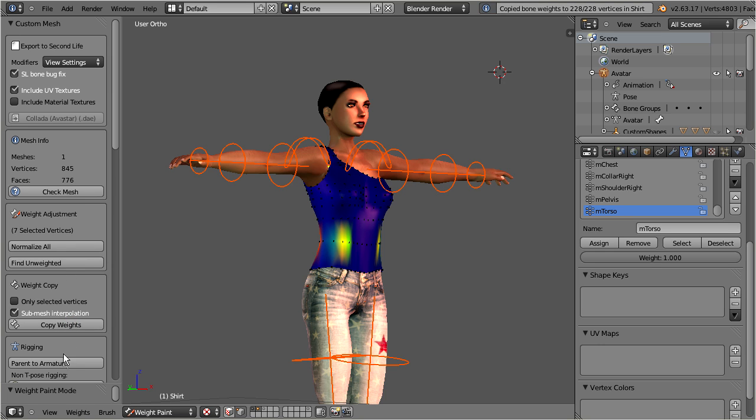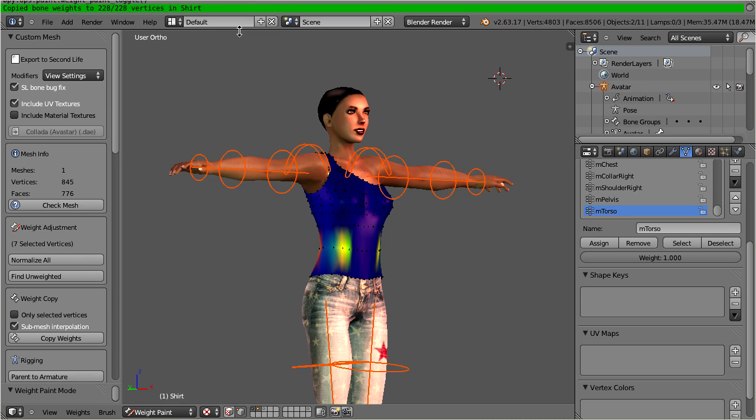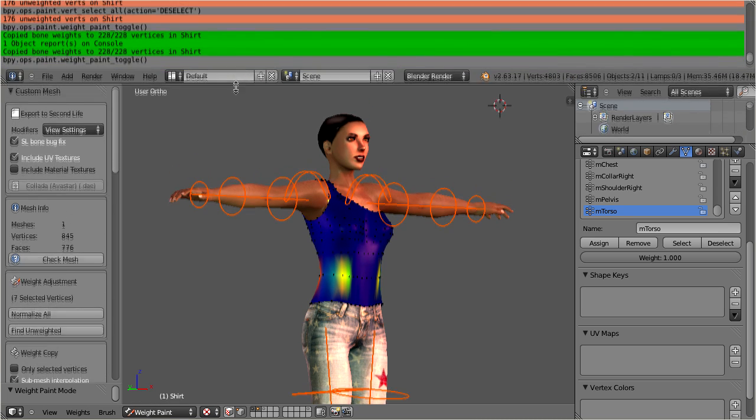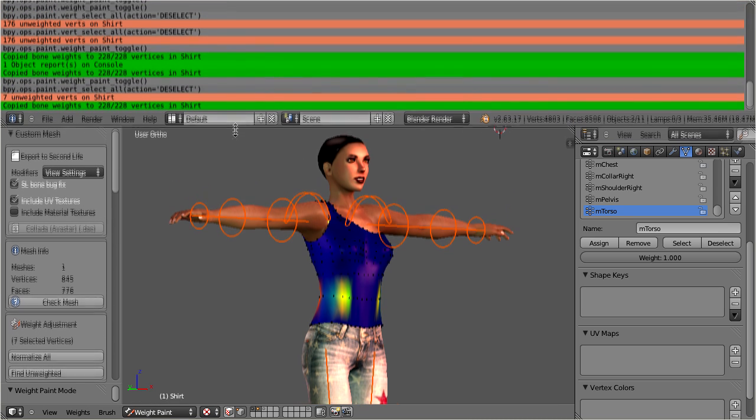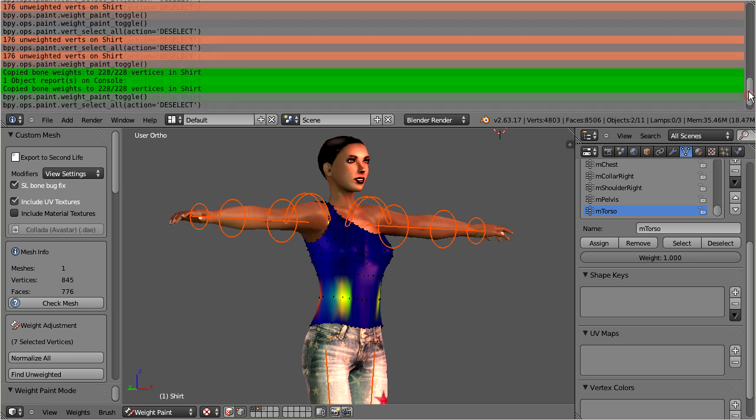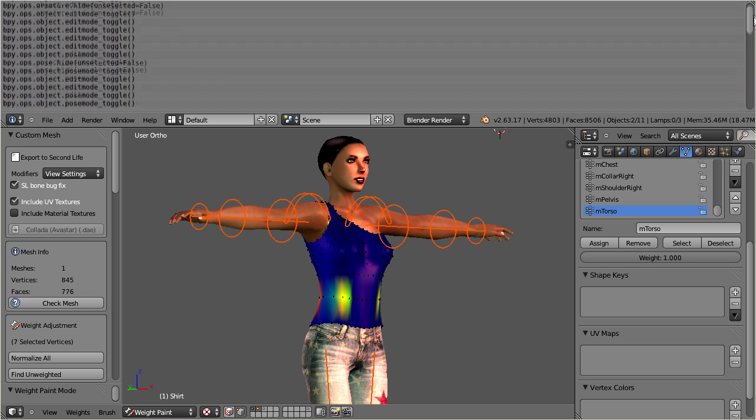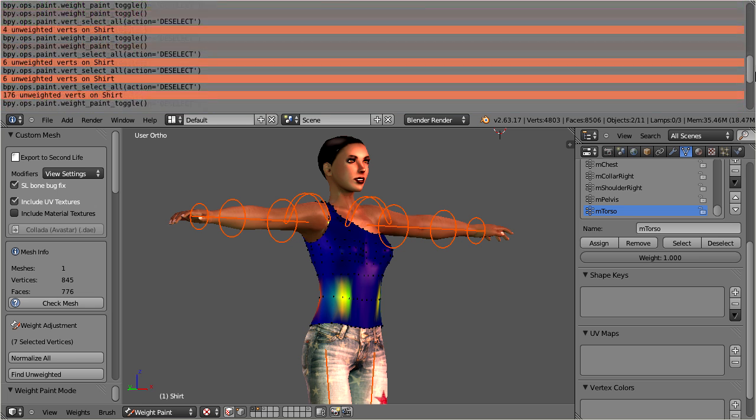Blender also has an embedded session log. You can access it by dragging the top menu bar down a bit. There you find a complete log of what happened during your active Blender session.